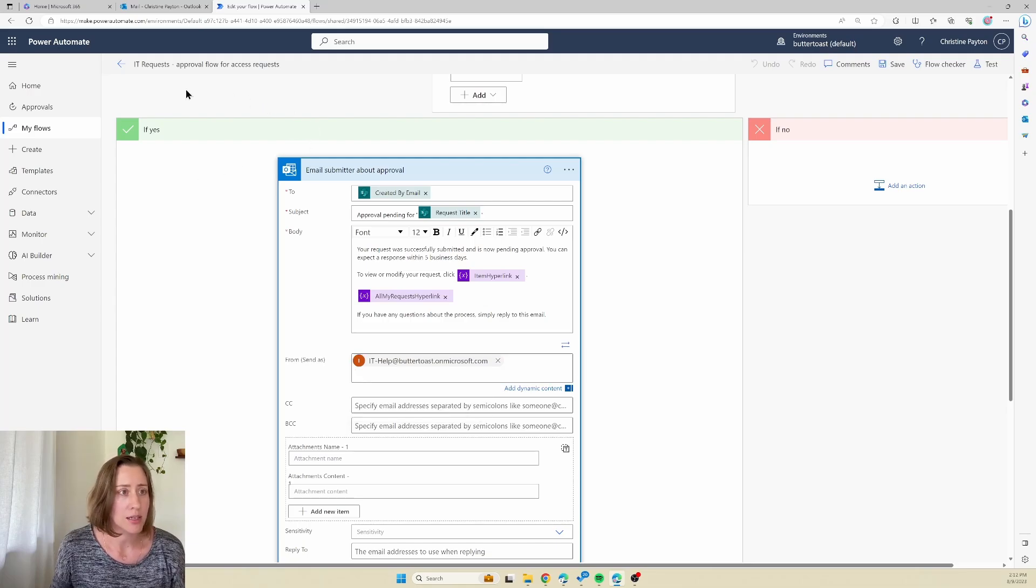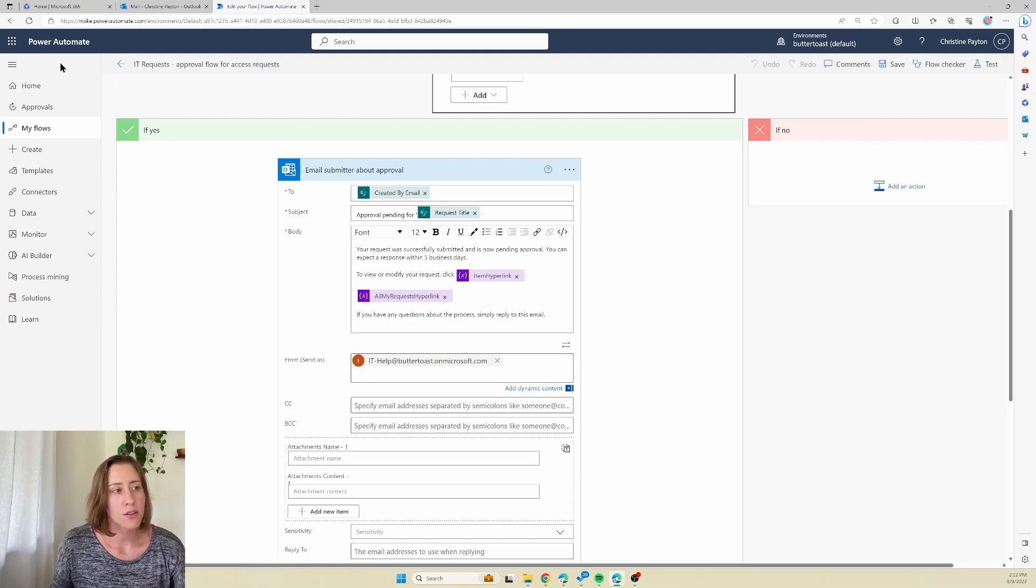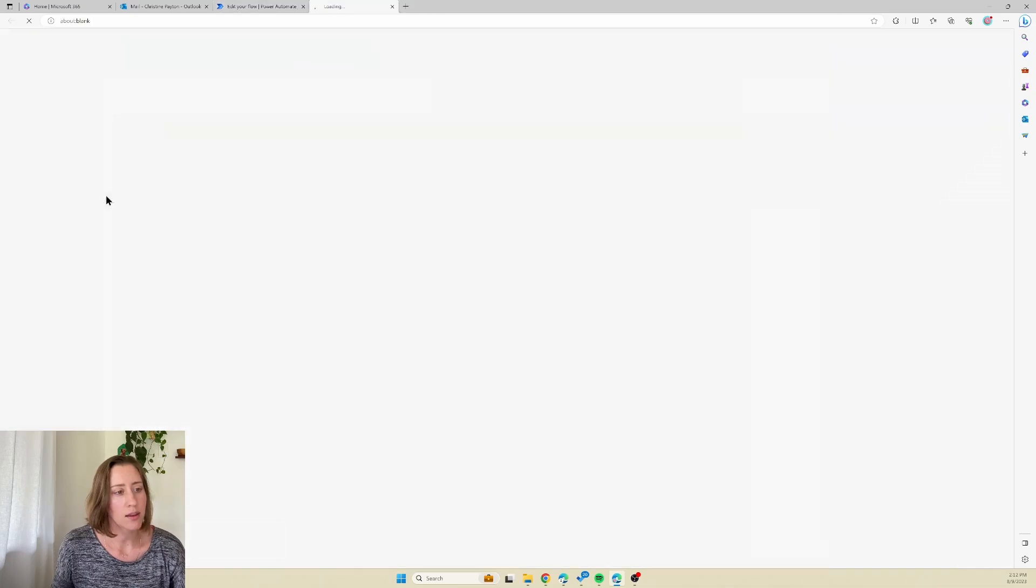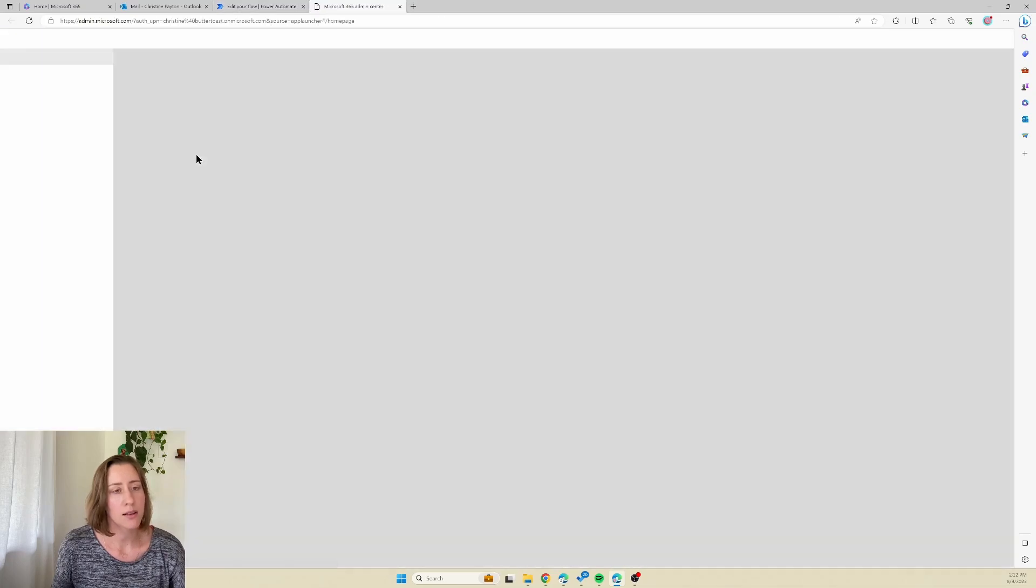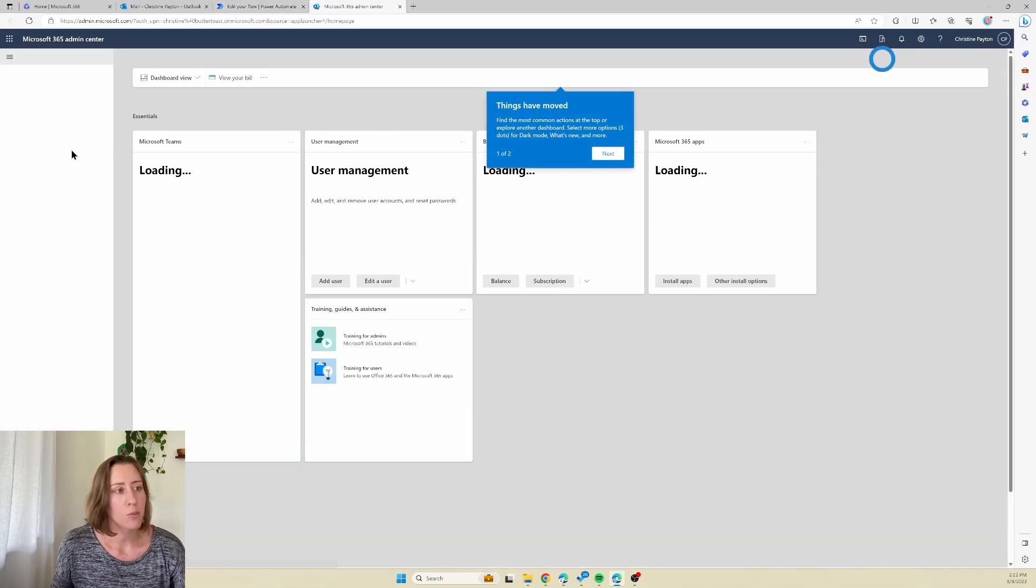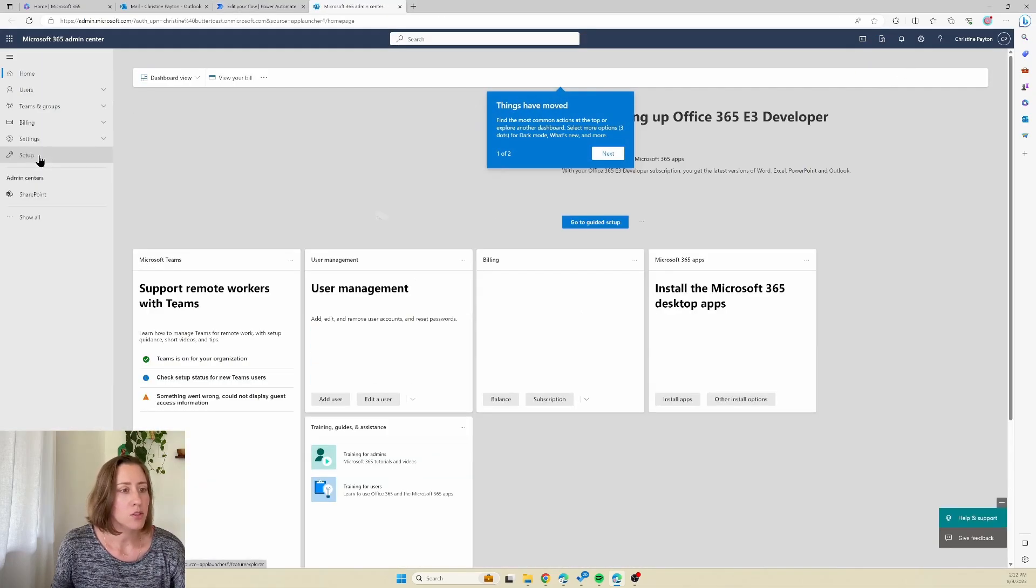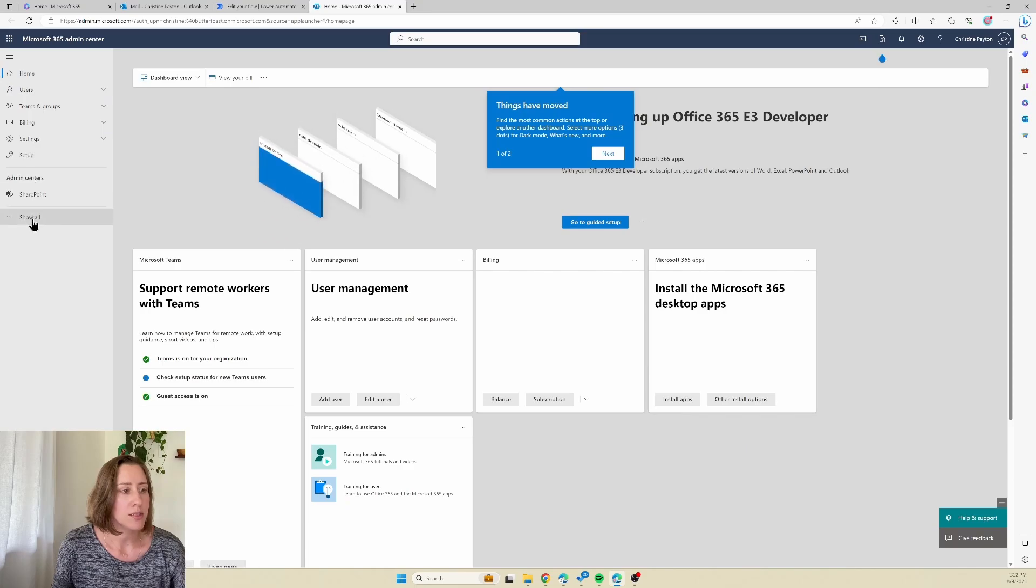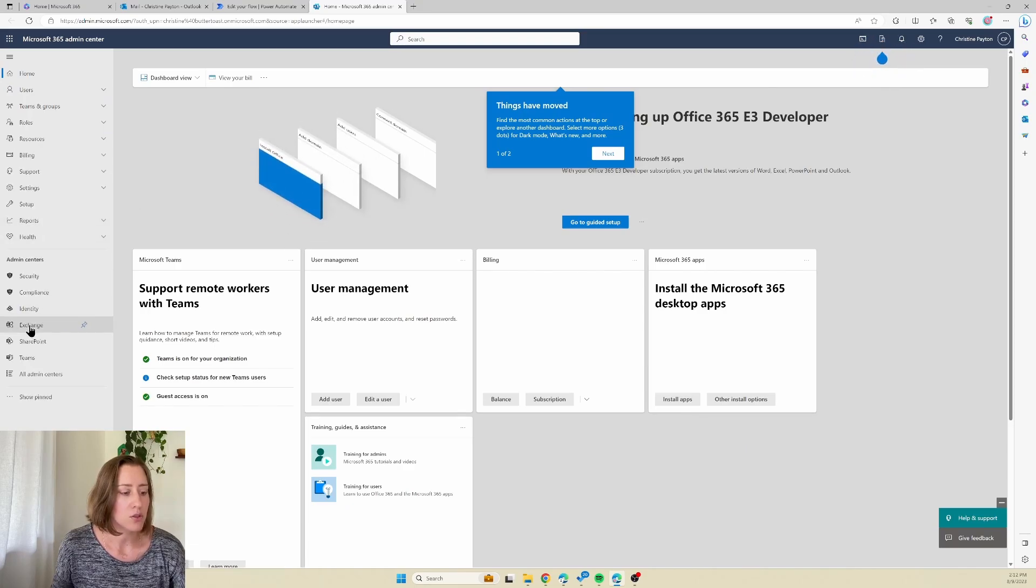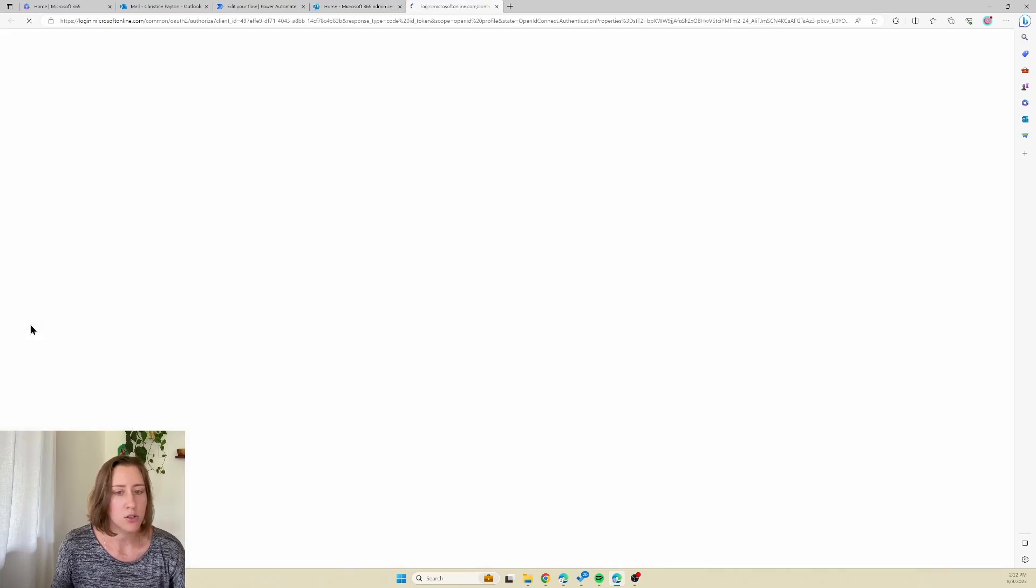To do this, you're going to go to the admin panel in Microsoft 365. So the app launcher and then admin, and then open up the Exchange admin center. So for me it's under show all here, and then I go to Exchange.